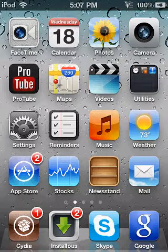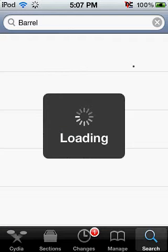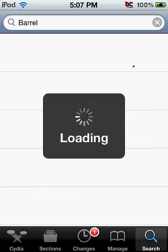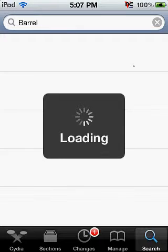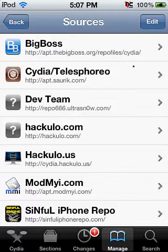Now the first thing you've got to do is you're going to go to Cydia, and then you're going to go to manage, sources, edit.